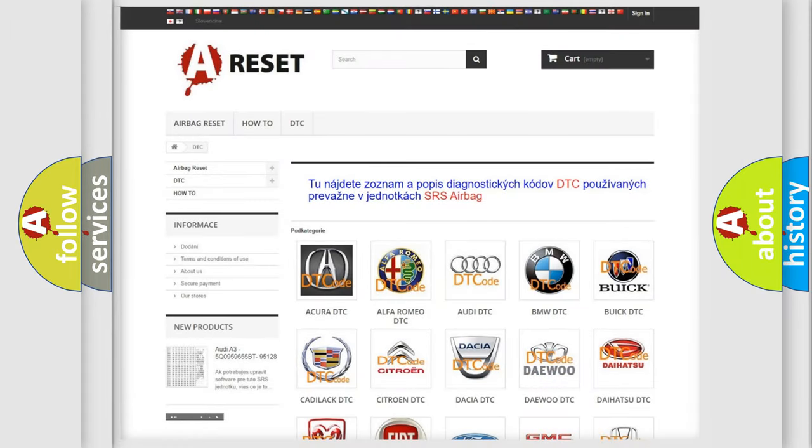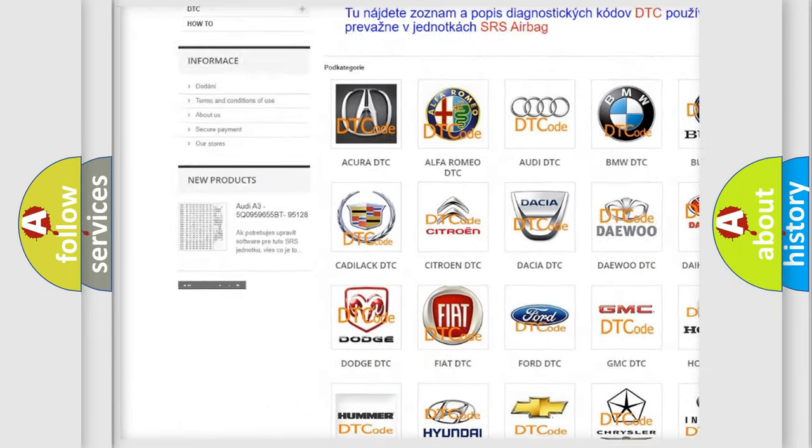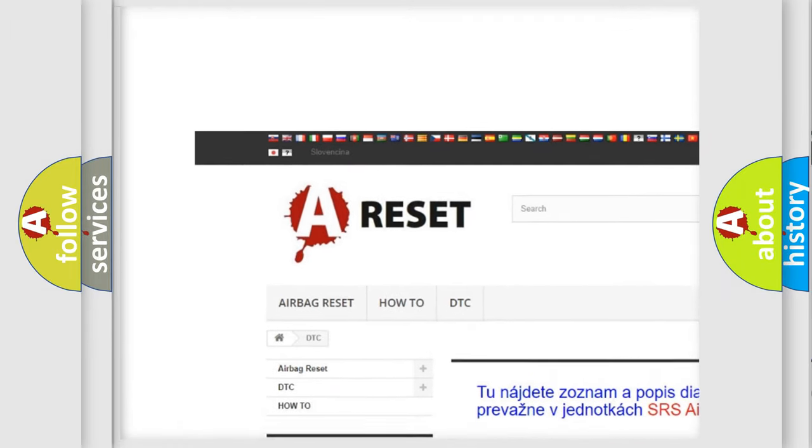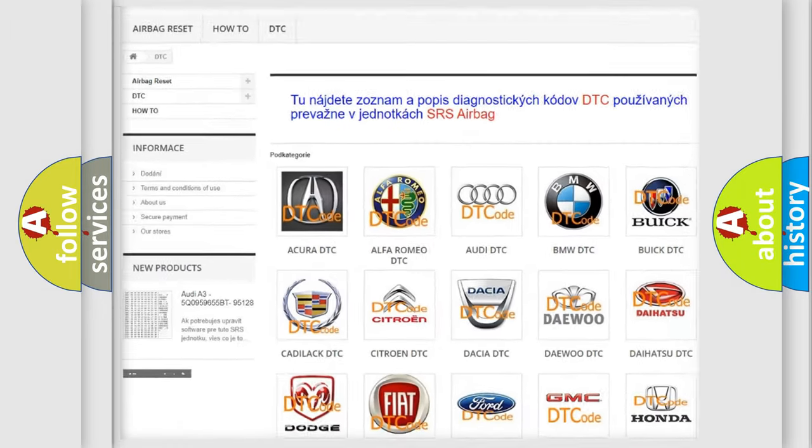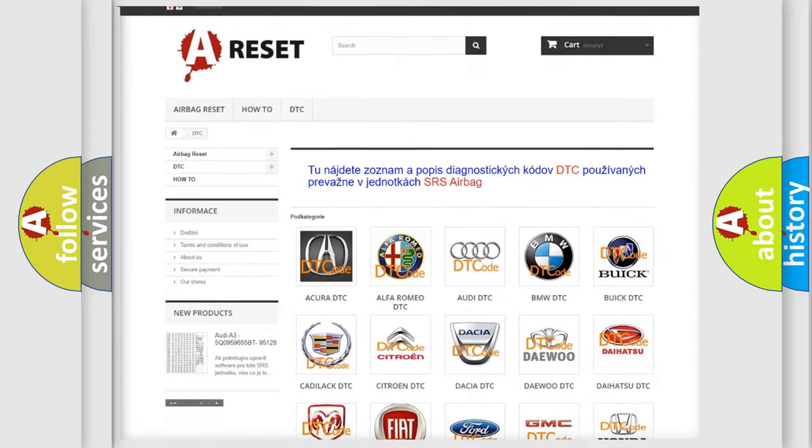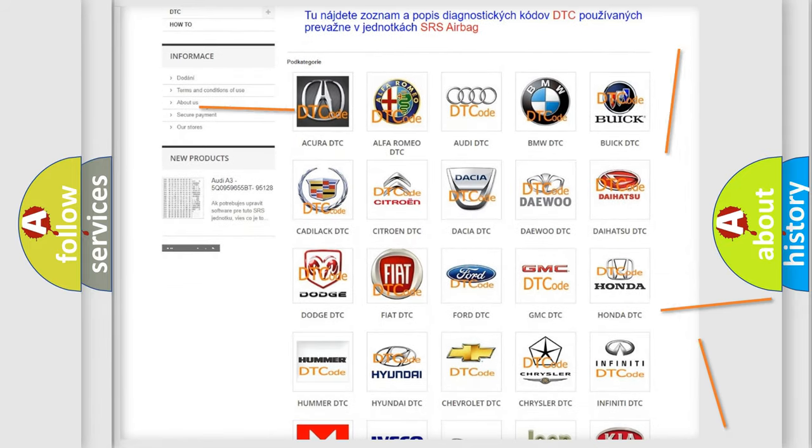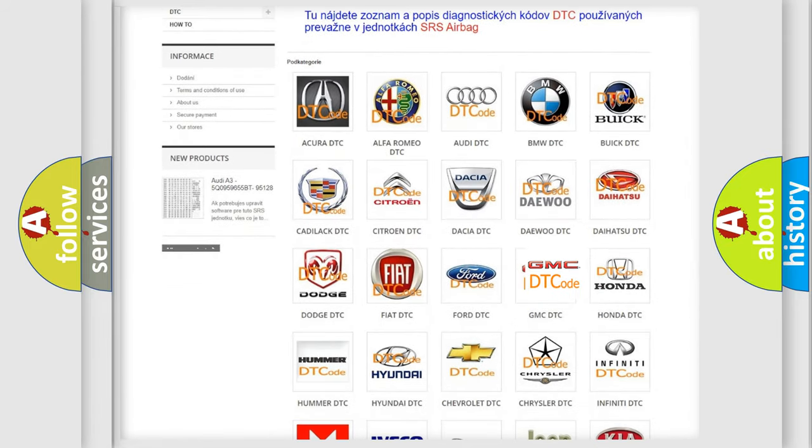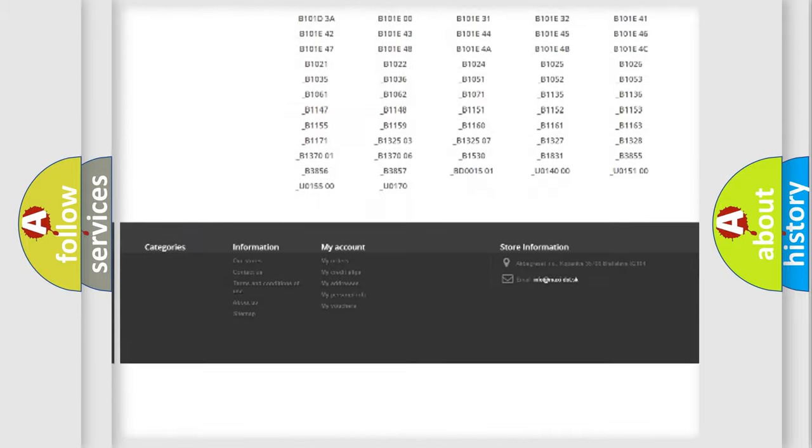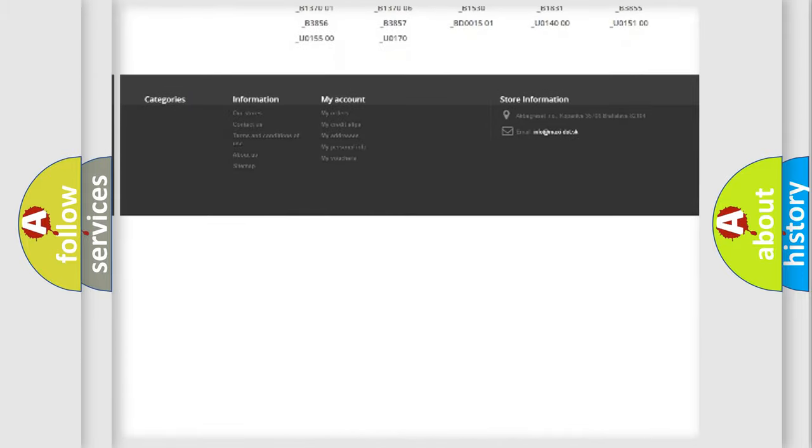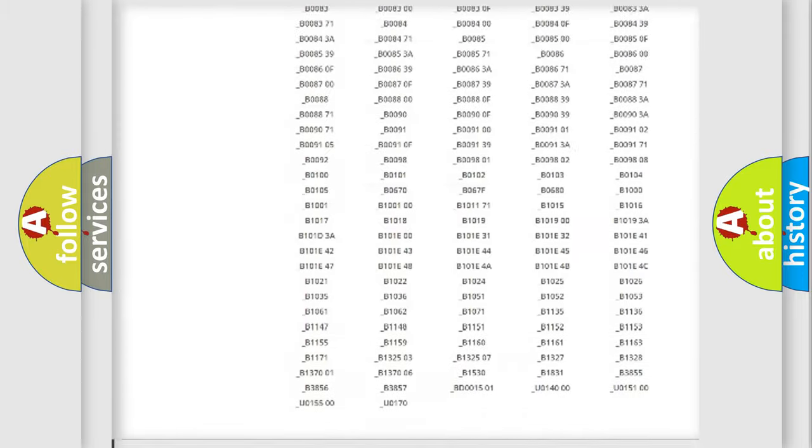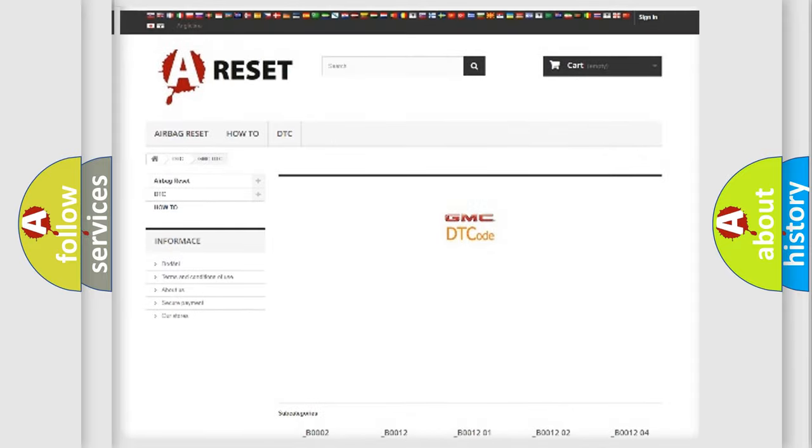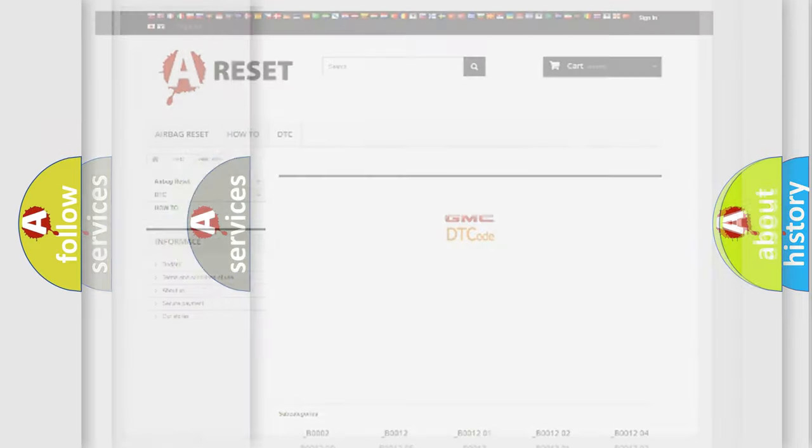Our website airbagreset.sk produces useful videos for you. You do not have to go through the OBD2 protocol anymore to know how to troubleshoot any car breakdown. You will find all the diagnostic codes that can be diagnosed in GMC vehicles, plus many other useful things.